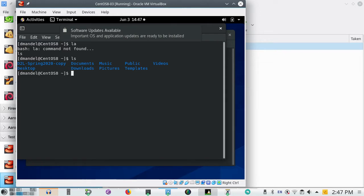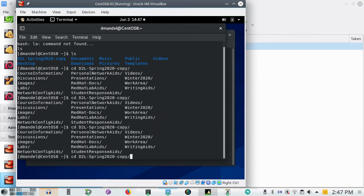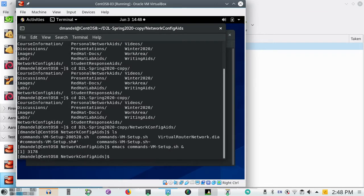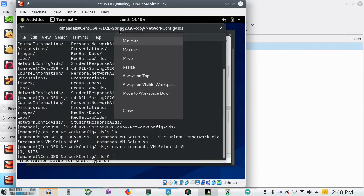I have a folder here called 'desire to learn spring term' and down in there I've got a file called 'commands_vm.sh'. I'll bring that up in Emacs. Emacs is not installed by default on CentOS, but it is on my CentOS by default. Then I'm going to push things into different workspaces so I've got them separated.